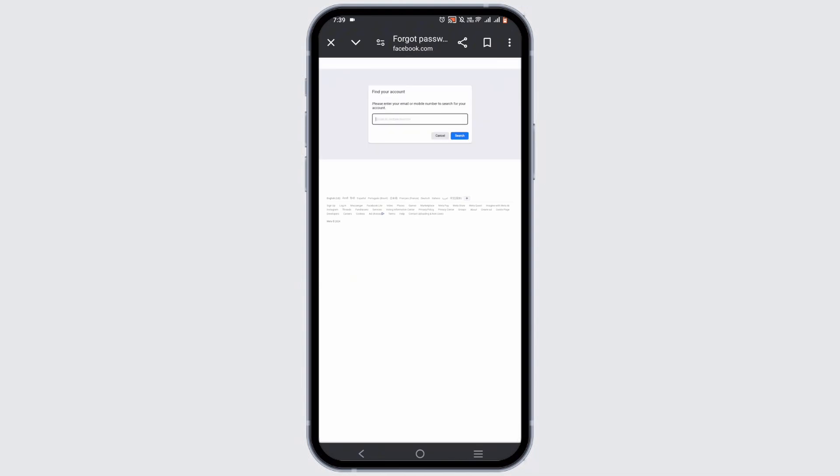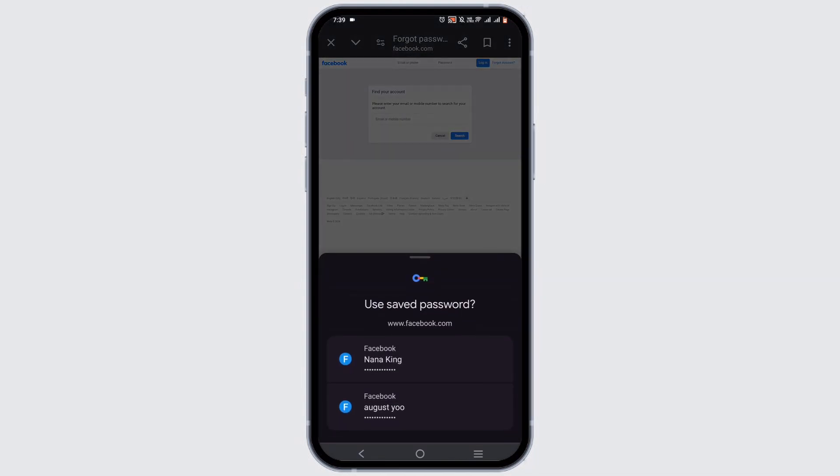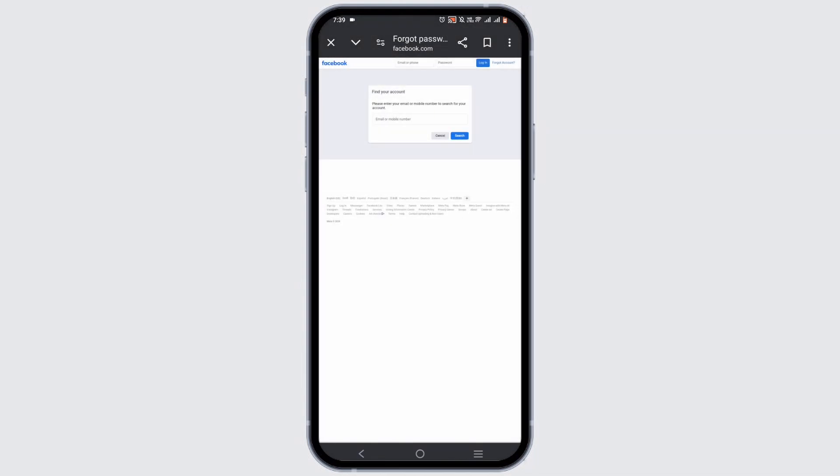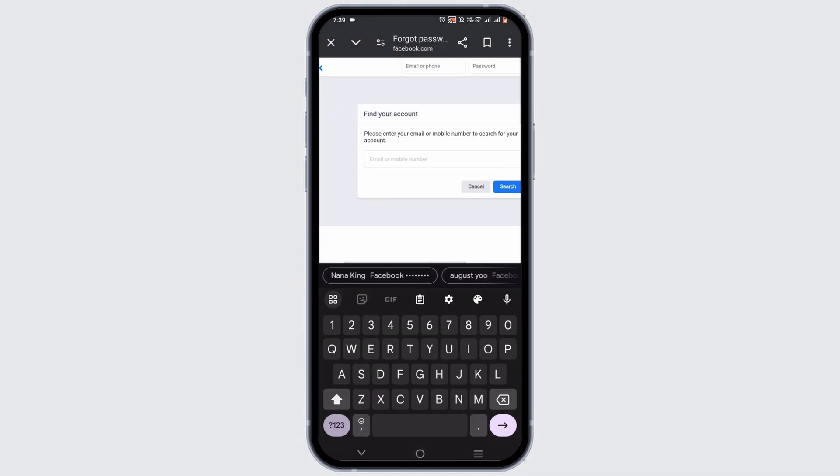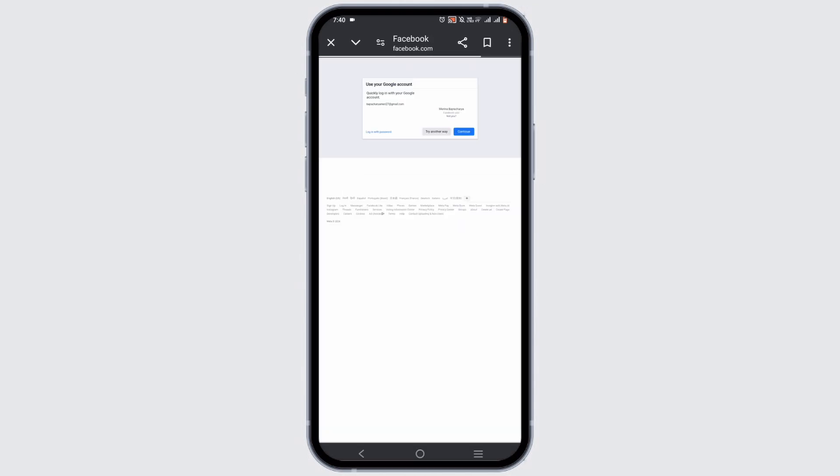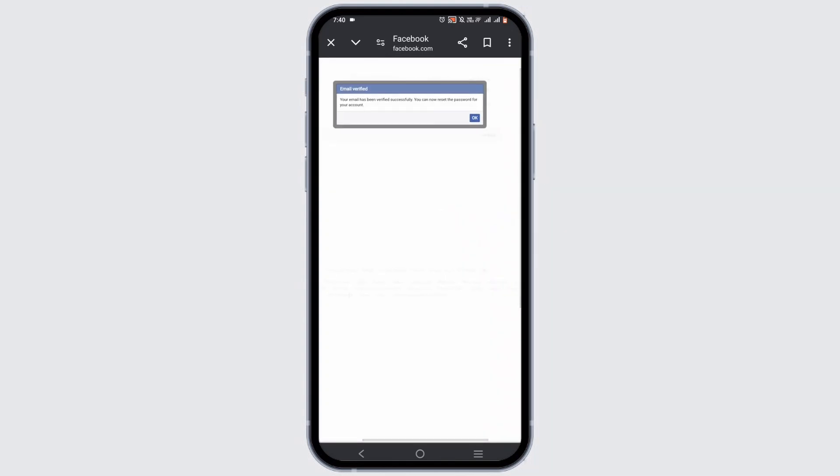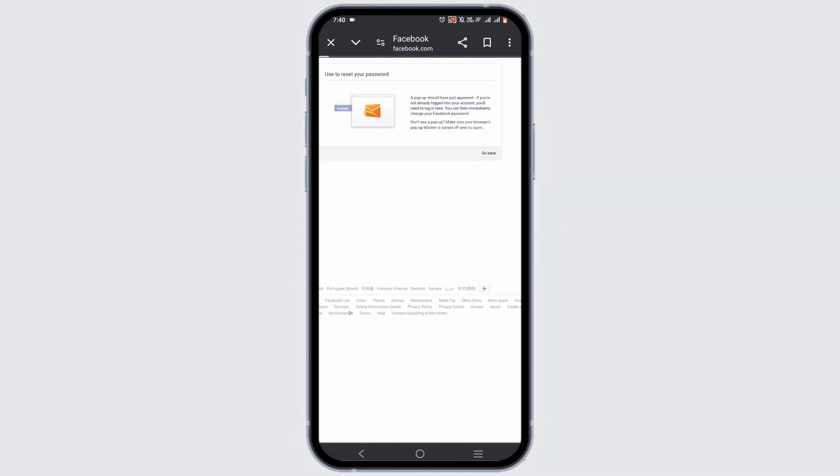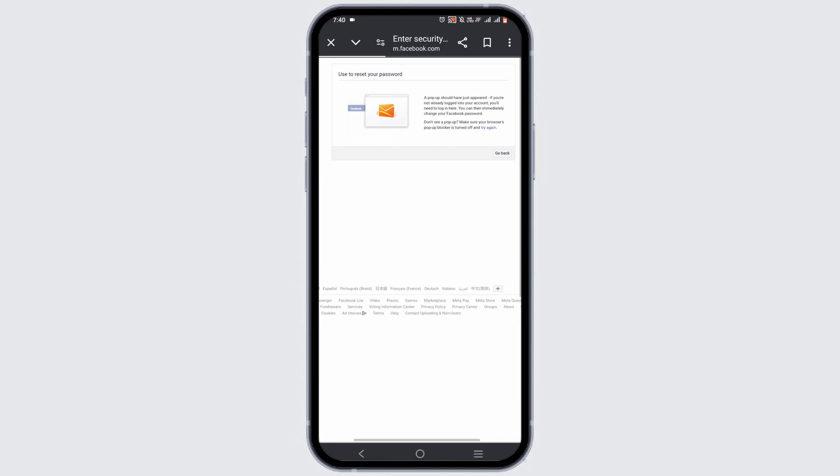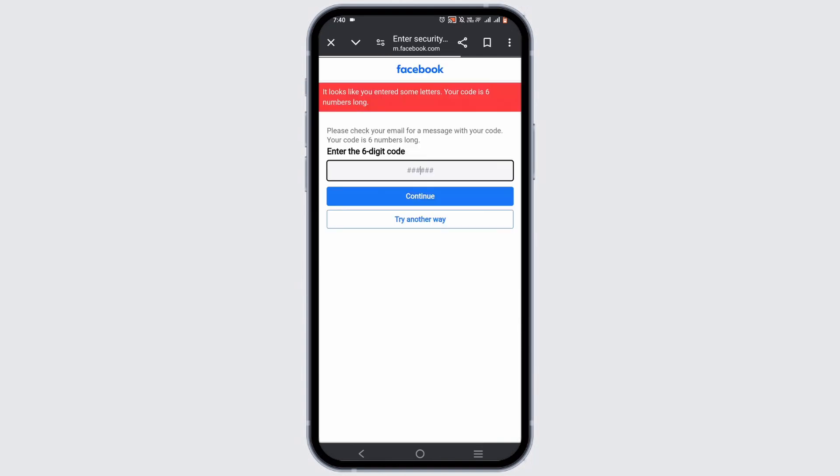Then select 'Forgot Account,' enter the email address, and make sure that the email address or phone number is linked to your Facebook account. An email will be sent for verification, and once you are verified, you will have to add an OTP code. After this, you will get a chance to recreate a new password.